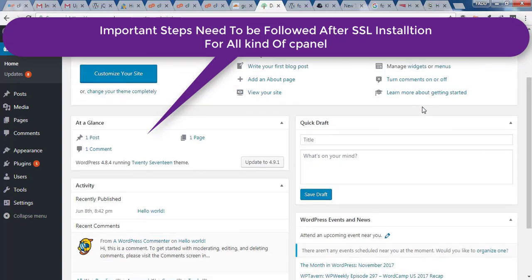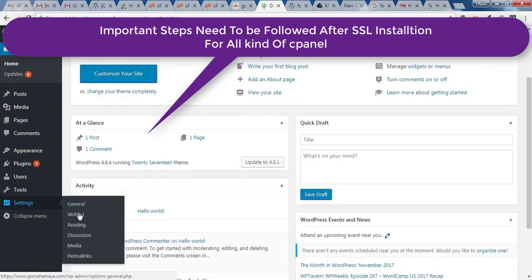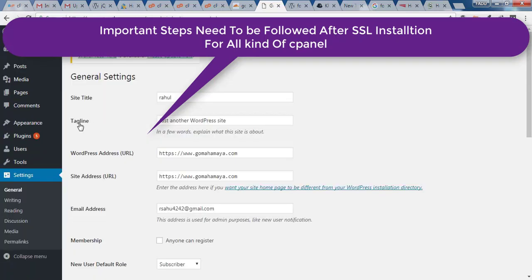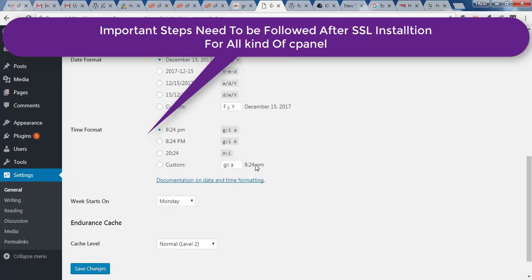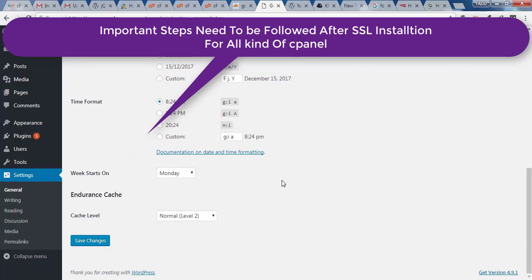Go back to your WordPress dashboard, hover over Settings, and click General. You'll find two options: WordPress Address URL and Site URL. In both fields, add 'S' to HTTP to make them HTTPS. This puts your site in secure mode. Click Save Changes.